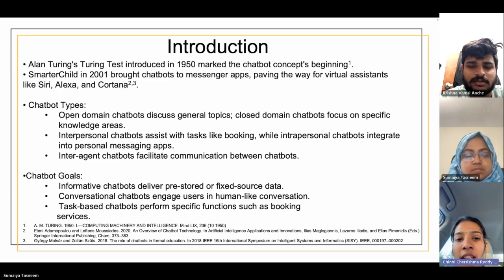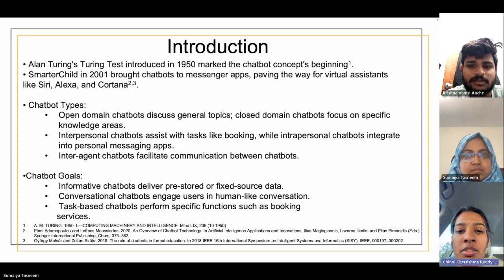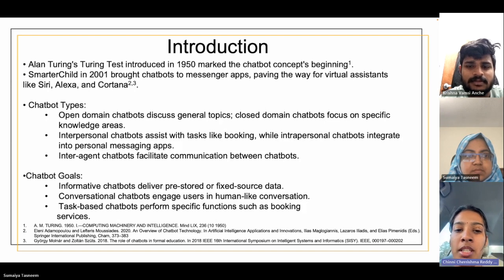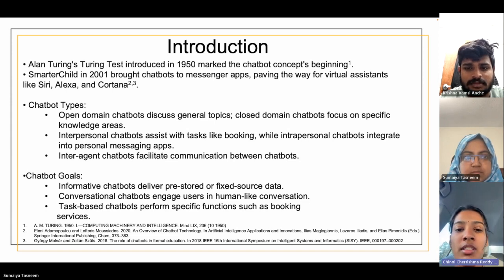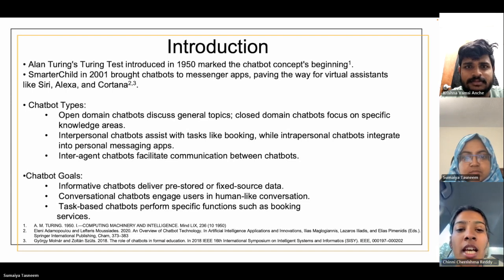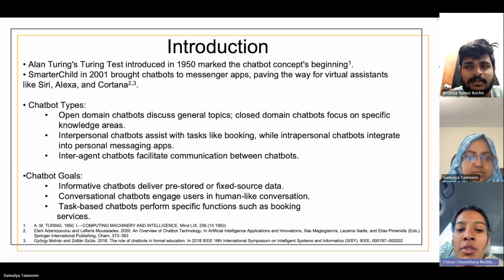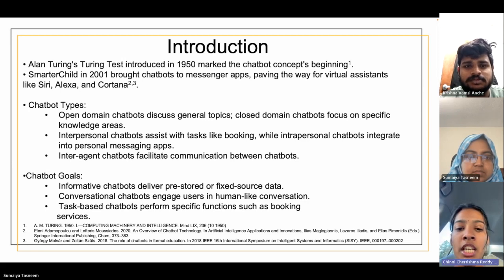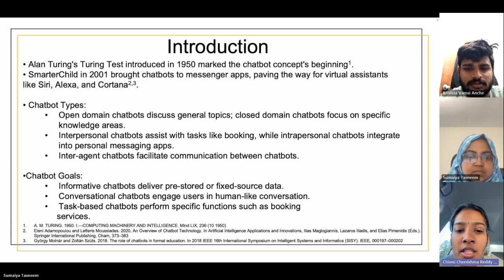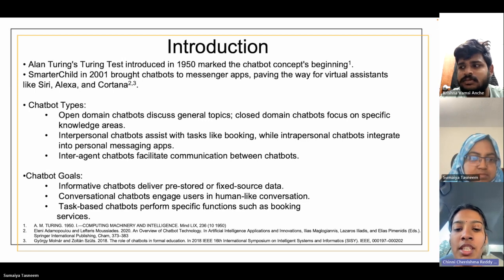Moving to the introduction: the Alan Turing test, introduced in 1950, marked the beginning of the chatbot concept. There are different types of chatbots — open domain chatbots discuss general topics, while closed domain chatbots focus on specific knowledge areas. Interpersonal chatbots integrate into personal messaging apps. In terms of goals, informative chatbots deliver pre-stored data, task-based chatbots perform specific functions such as booking, and conversational chatbots engage users in human-like conversations.